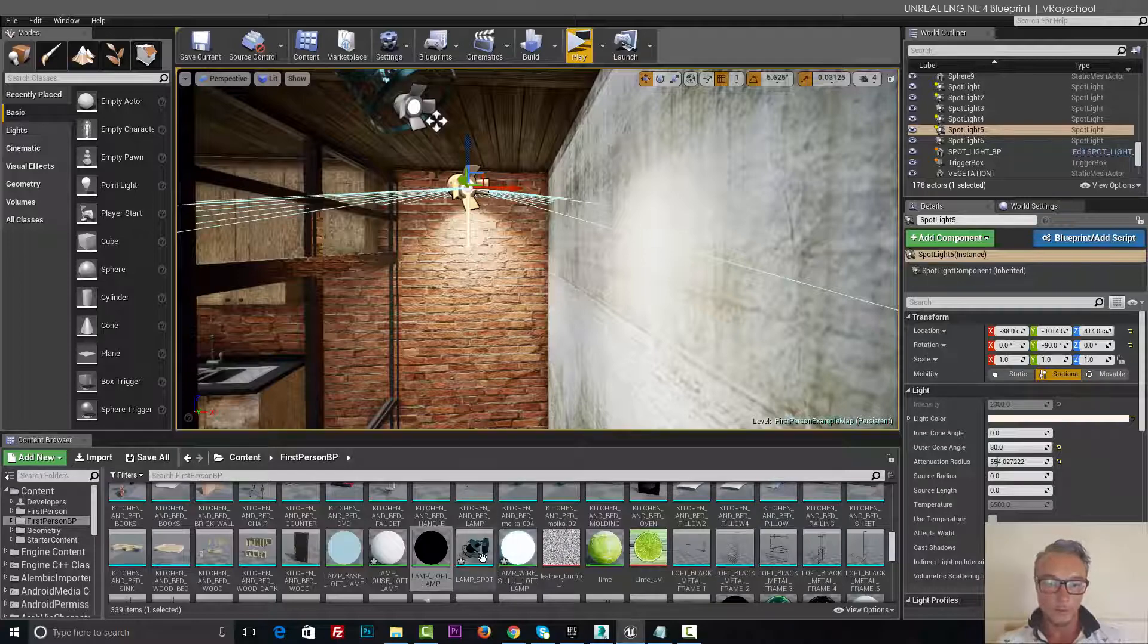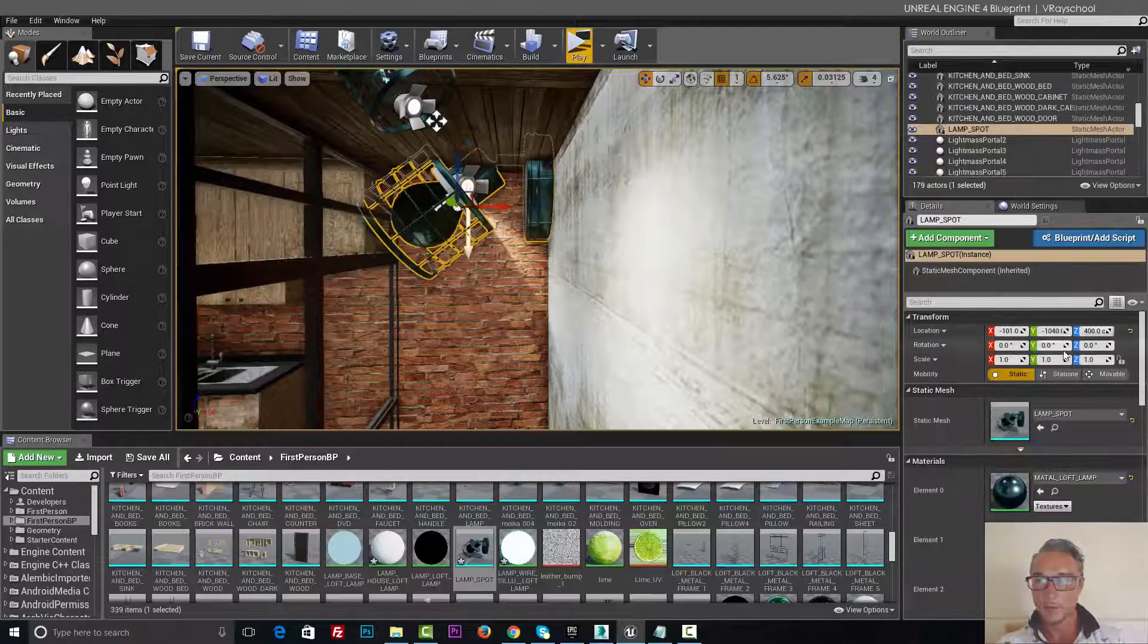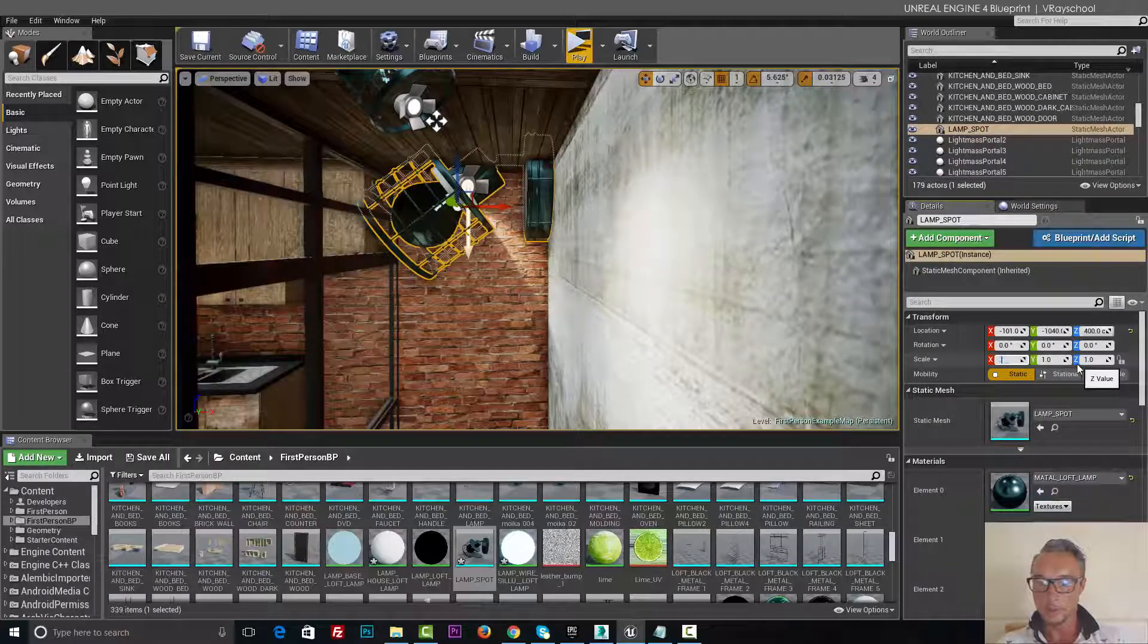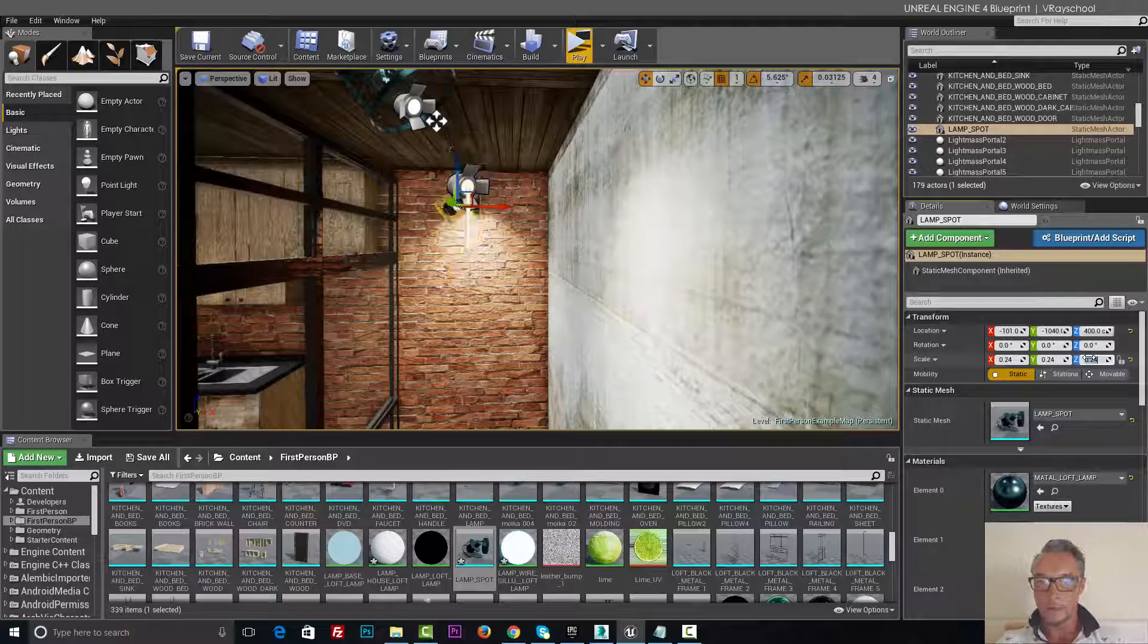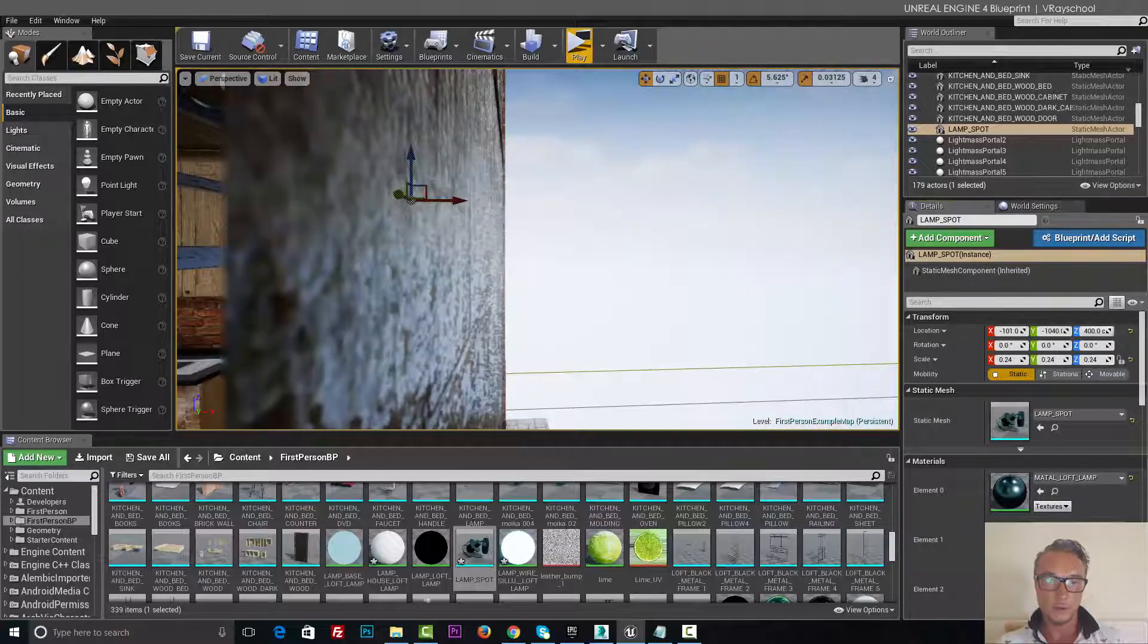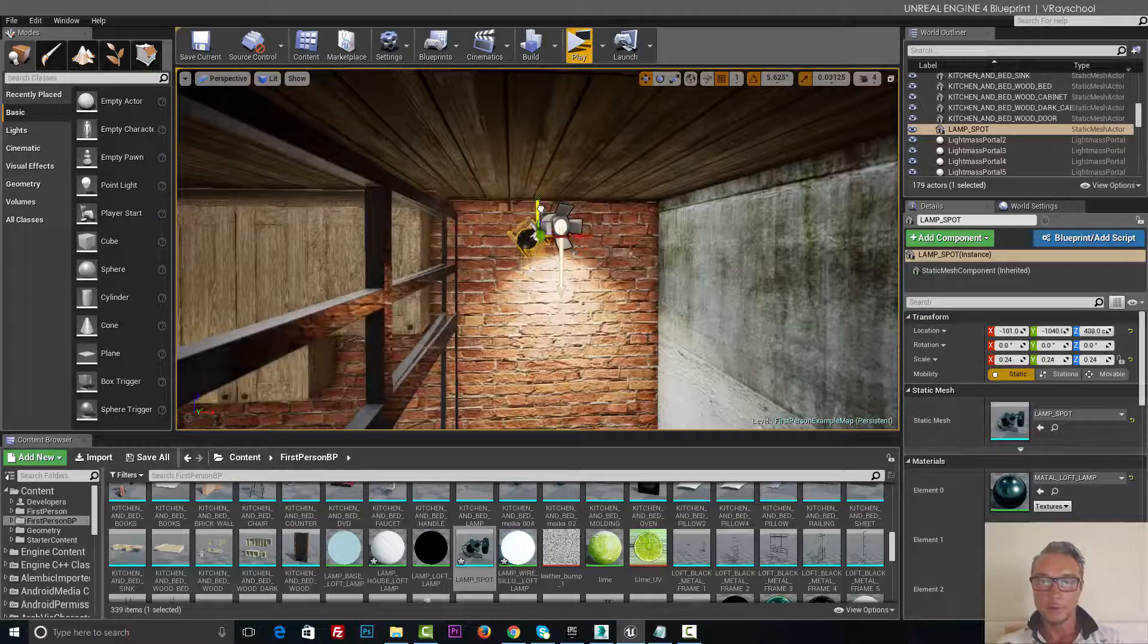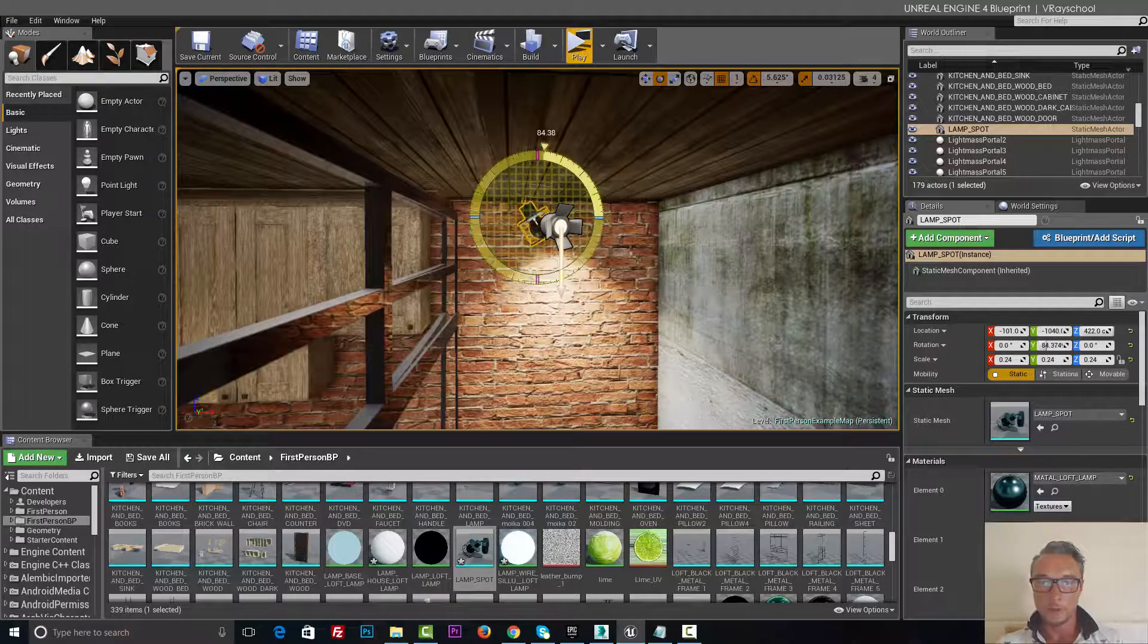So let's do this. I'm gonna drag and drop my light. Came out a little too big because I think the model was made in inches, so I'm gonna make it 0.24 smaller, and I'll rotate this light.